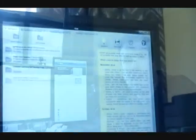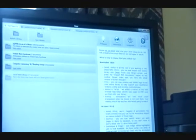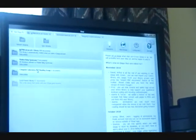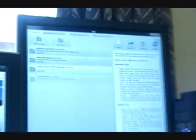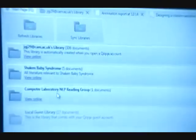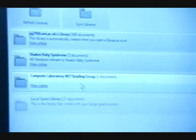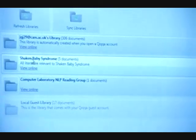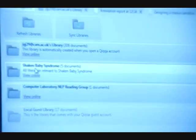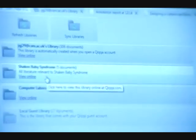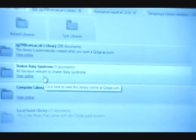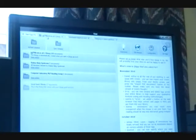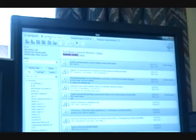Alright, so when you fire up QUICKR, you start at the start screen which shows all the libraries that you're sharing with your various research groups around the planet. I've got three here. One that I share with my computer lab group, one that I share with someone in London who's interested in Shaken Baby Syndrome, and then obviously my own personal library here. Let me go into my own library.